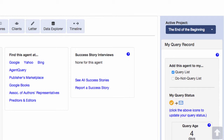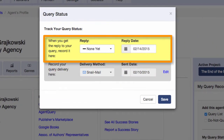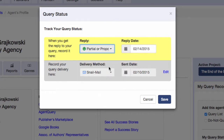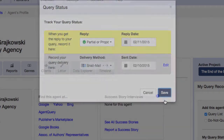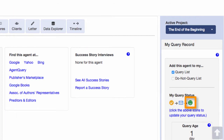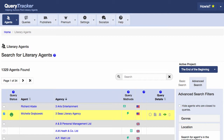When I get a reply from this agent, I just click the icon again, and now the window has a place to record the agent's reply. Let's say she requested a partial manuscript, and the date she requested it was the 11th. And now a third icon appears. As you can see, this is a simple way to view the history of a query — just by glancing here, I see I added the agent to my query list, I mailed the query, and received a request as a response. And if I go back to the search page and look at this agent, it shows me the icon of the last thing that happened with this query.